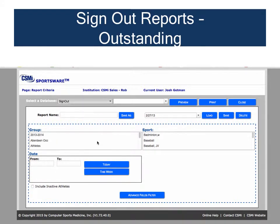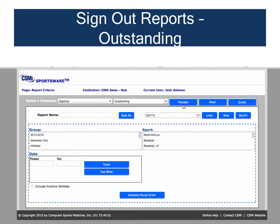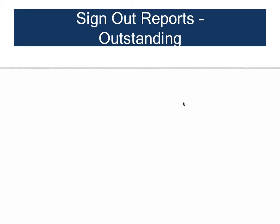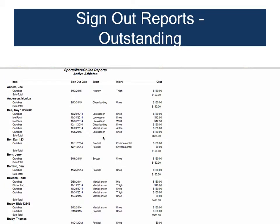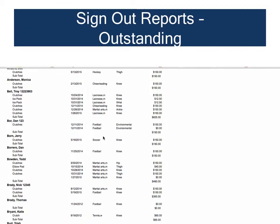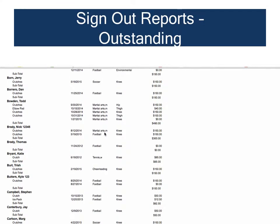Reports from the Sign-Out database are used to track equipment loaned out from your athletic training room along with associated costs. Running the Outstanding Report will list all equipment that has been signed out but not yet returned. The report lists items by athlete, sign-out item, and cost, and can be used to track down missing equipment or reimbursement, keeping those who borrow items accountable for your equipment.